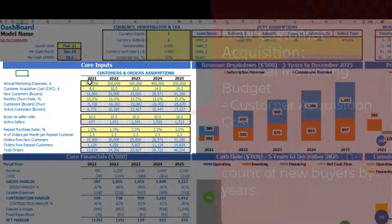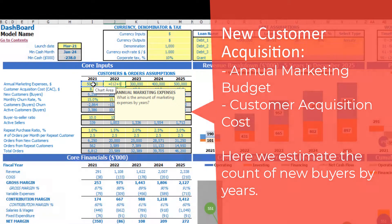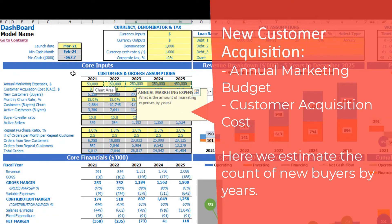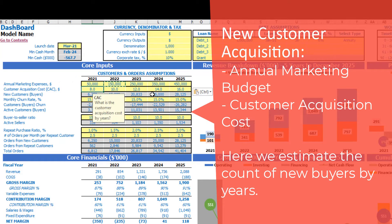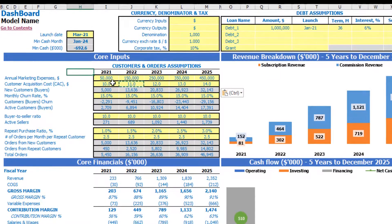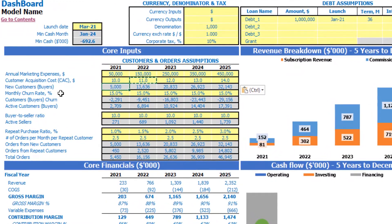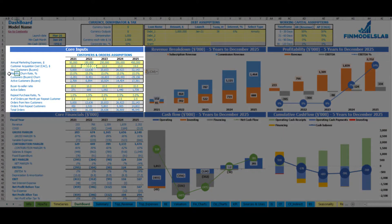First of all you should set up the annual marketing expenses by years — for example $50,000, growing by $100,000 each next year. This is a main driver because using these marketing expenses and customer acquisition cost we are generating new customers or buyers, which is the core driver of the business. After setting up annual marketing expenses, you set up the customer acquisition cost by years — for example $10 per customer with an additional $1 each year. Using these two drivers you can calculate new customers or buyers, visible in gray.